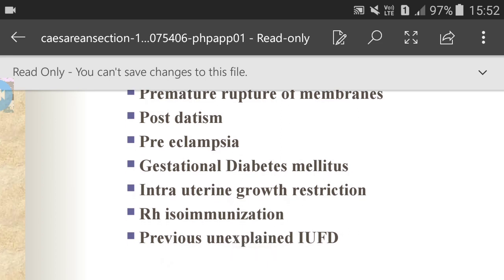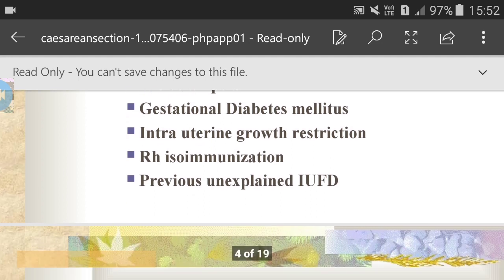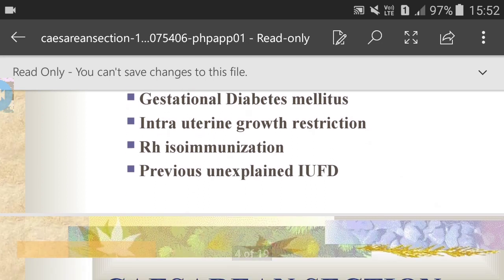Intra-uterine growth restriction due to ovarian cysts. Then RH isoimmunization, which means when the RH factor causes the mother's body to create antibodies that can harm the baby's blood cells — this is a very serious condition. Previous unexplained intra-uterine fetal death, which means intra-uterine fetal death that occurs after 20 weeks.